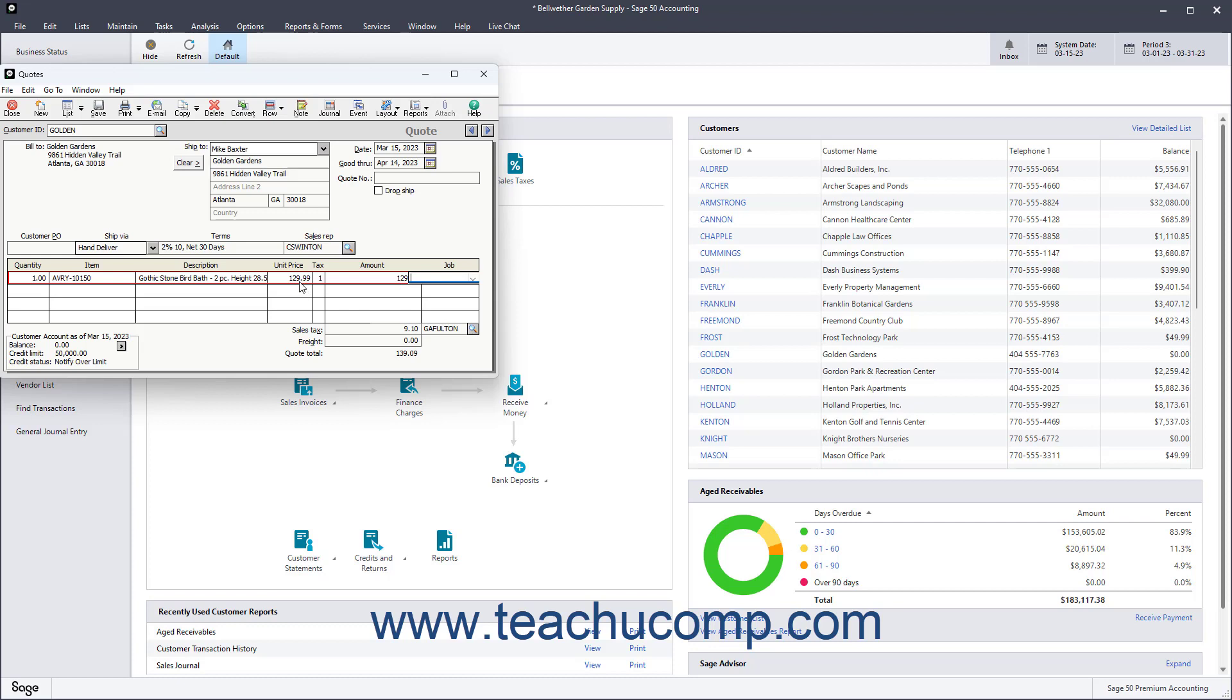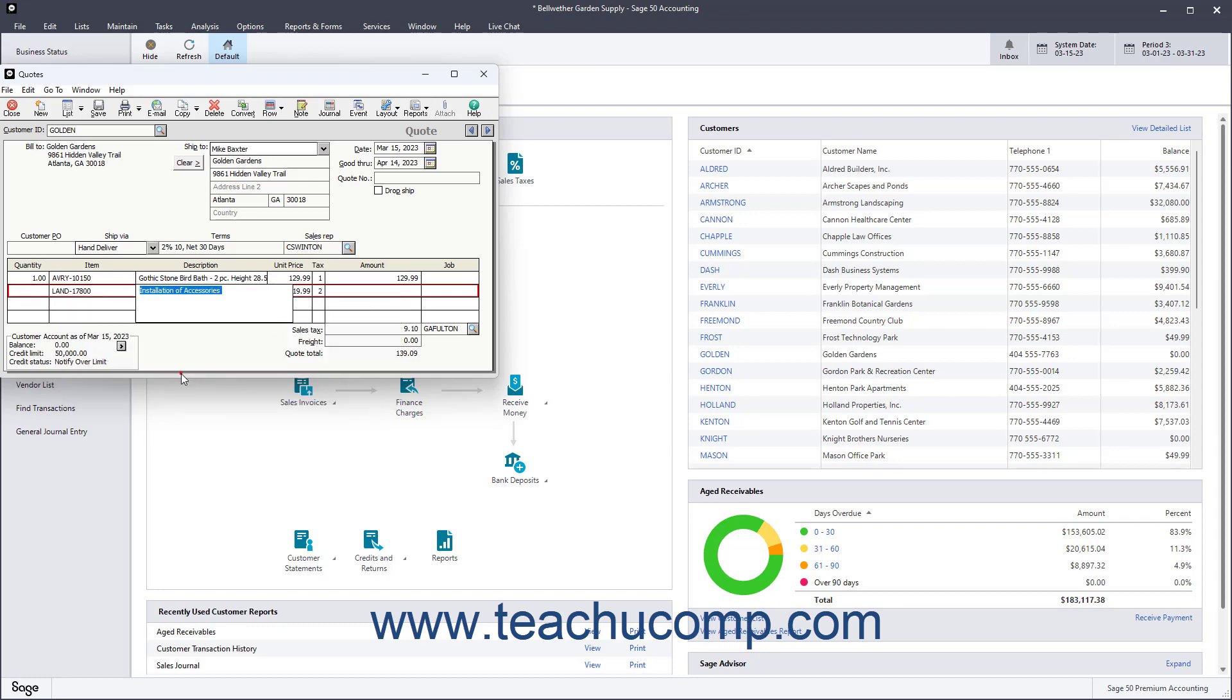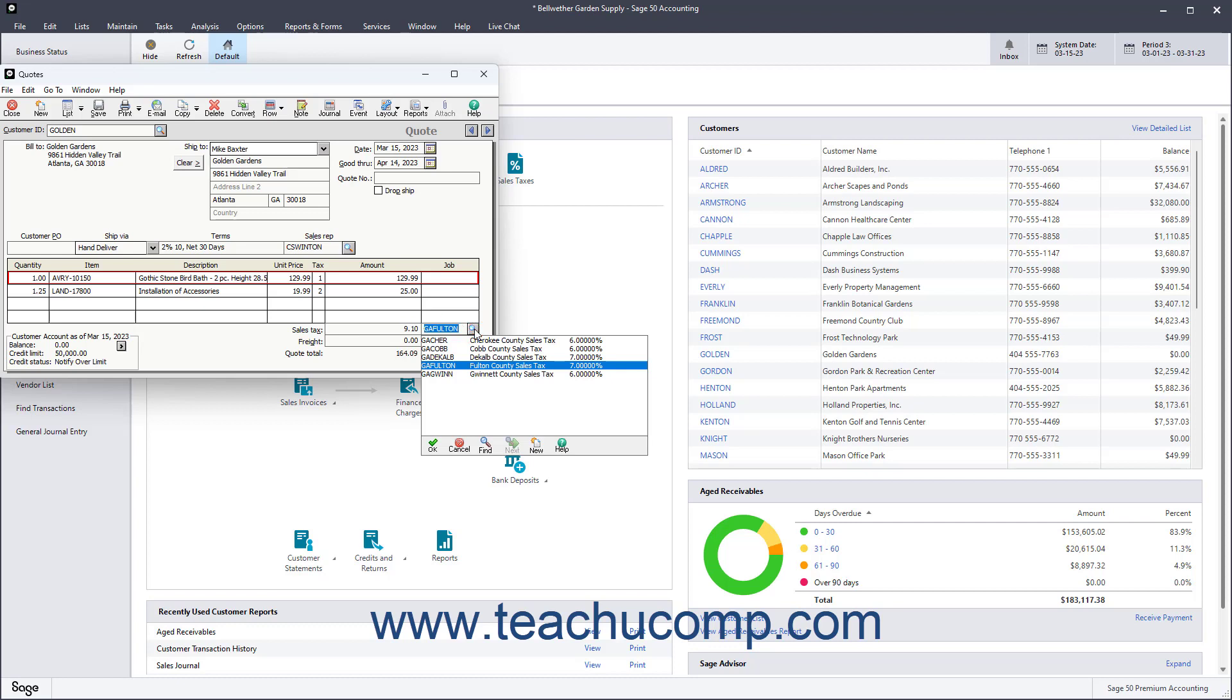Repeat this process to enter all the items for the quote. In the Sales Tax Code field, the sales tax code for the selected customer appears. If you need to change their sales tax code, select one from the drop-down list.